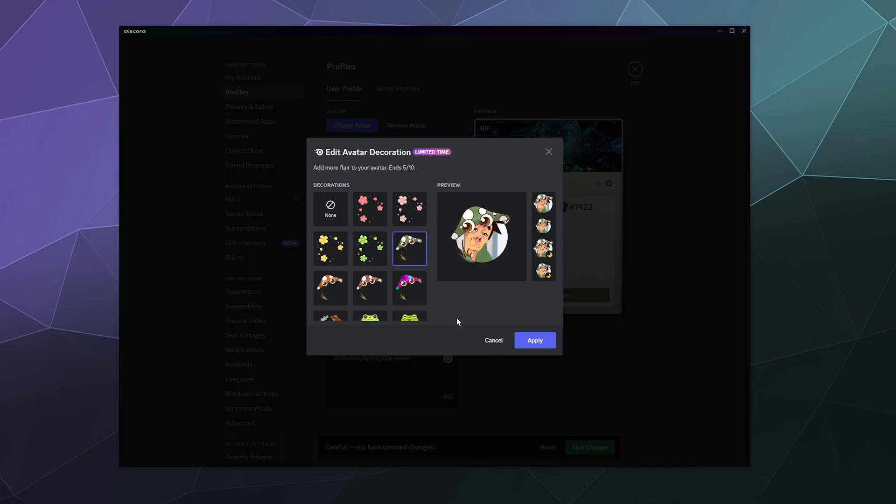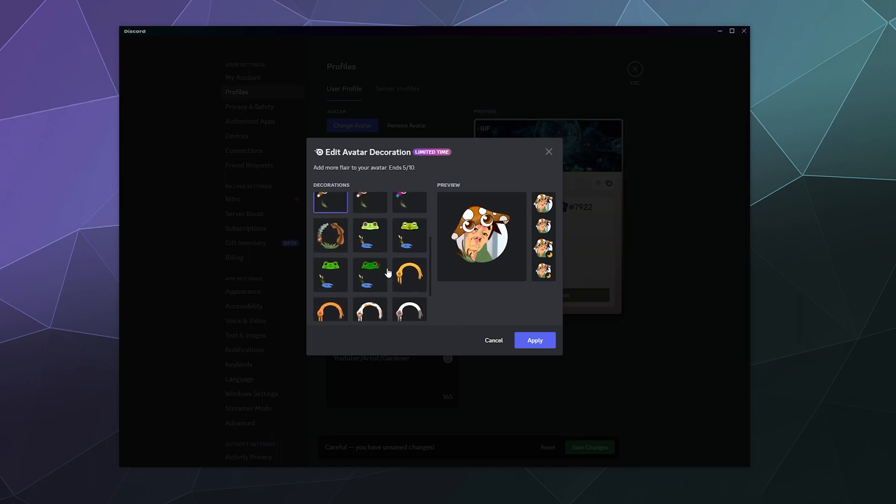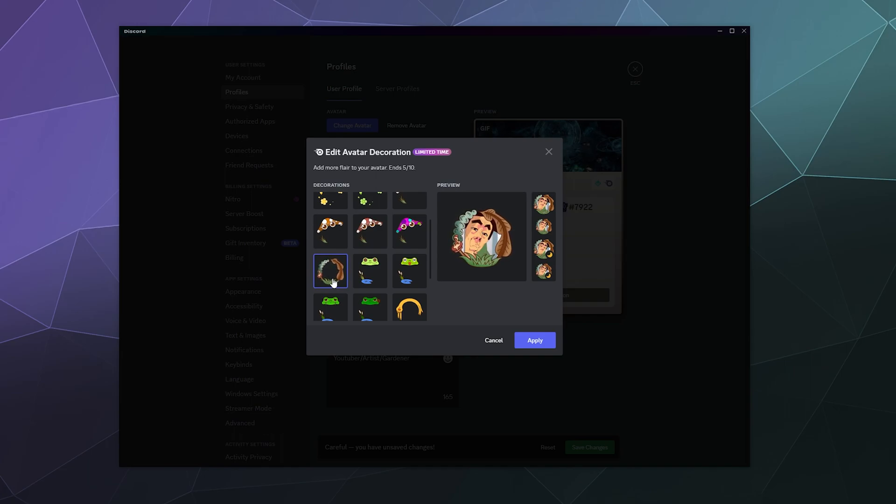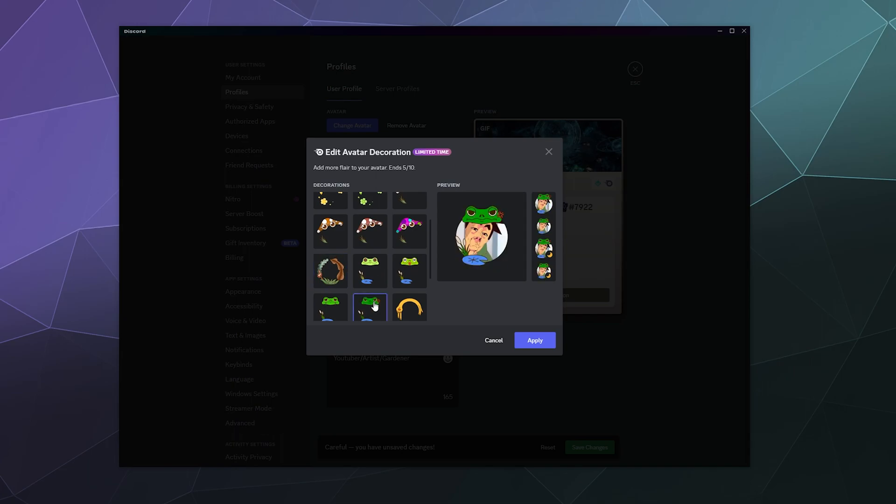You can also have a mushroom cap that has blinking eyes. It comes in a bunch of different colors. You can have a tadpole fern thing going on that's animated.